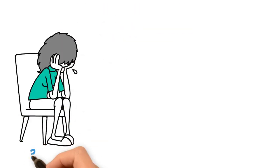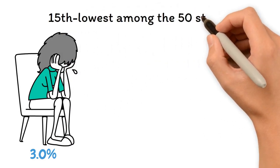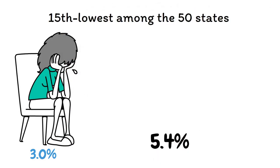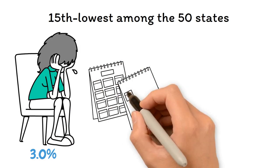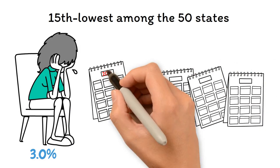Oklahoma's unemployment rate was 3% in 2022, the 15th lowest among the 50 states. Oklahoma's unemployment rate fell by 5.4% between 2012 and 2022, which is lower than the national average but greater than other states.